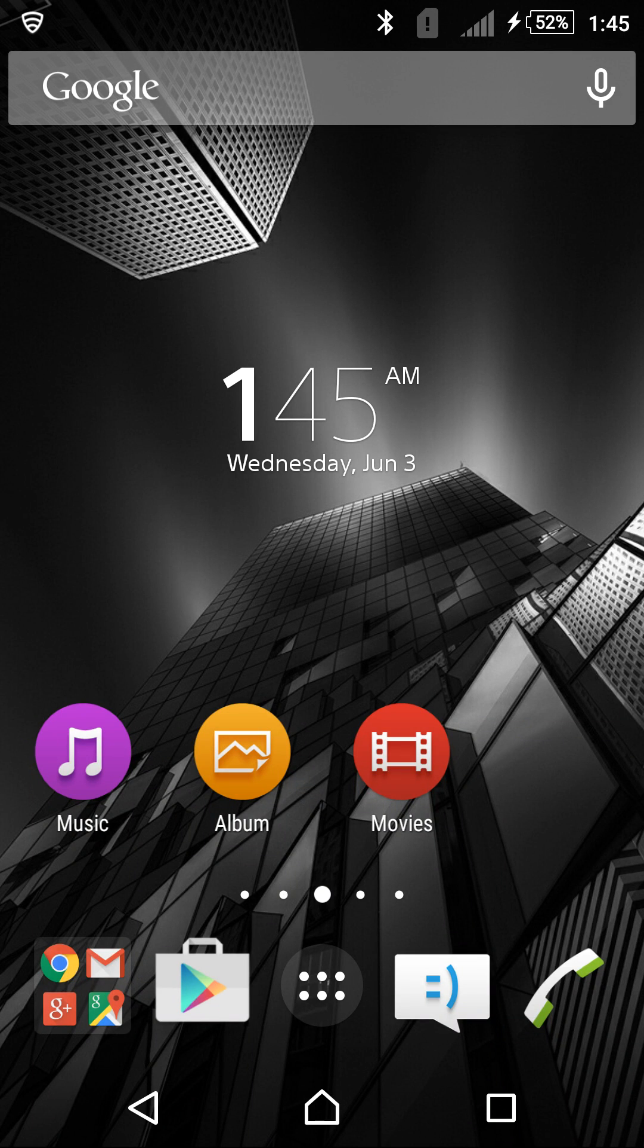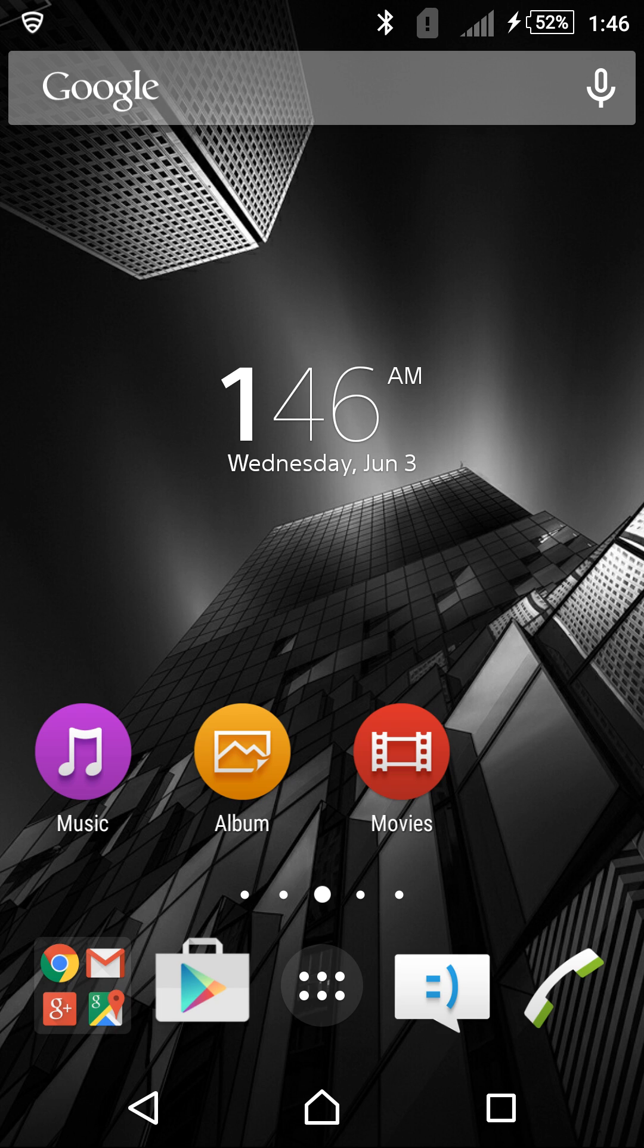What's up guys, I'm going to show you a quick software tour of Lollipop on the T-Mobile Z3. The update just rolled out, so I'll show you guys what it looks like and some of the new features.